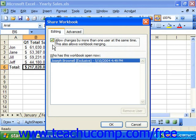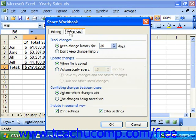You can click the Advanced tab to set additional sharing options. In the Track Changes section, you can select the option button for Keep Change History For and then select a number in days to track any changes to the workbook. If you don't want to track changes, then select the Don't Keep Change History option.